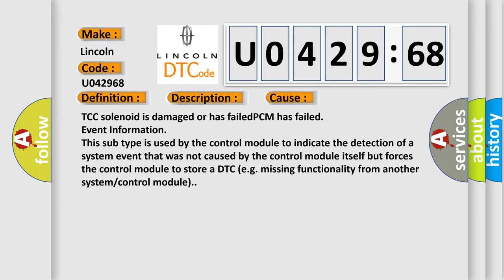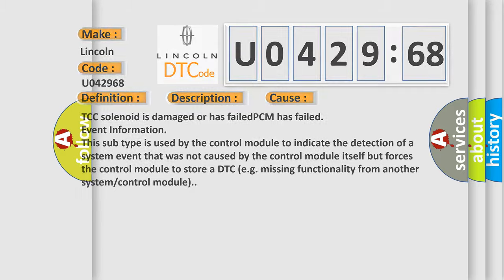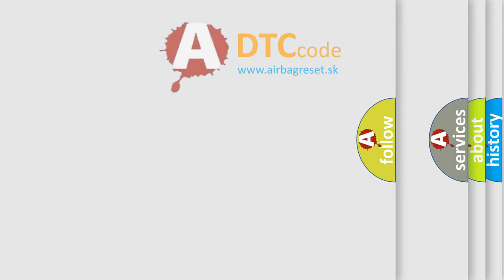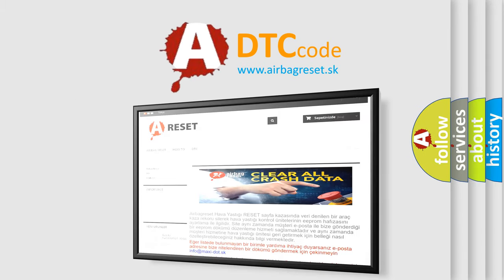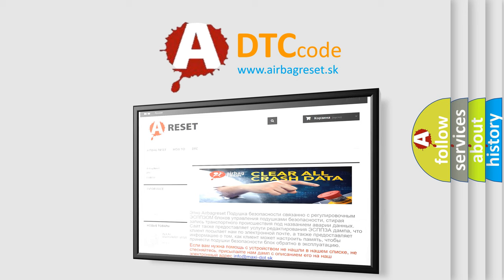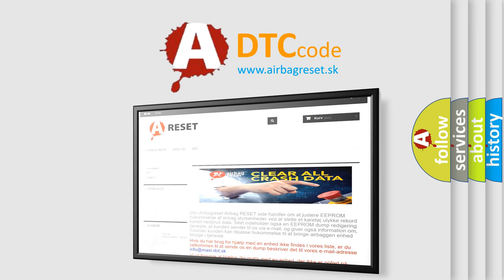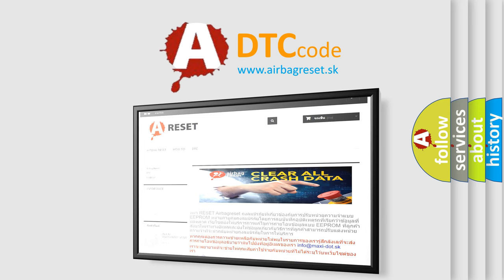The Airbag Reset website aims to provide information in 52 languages. Thank you for your attention and stay tuned for the next video.